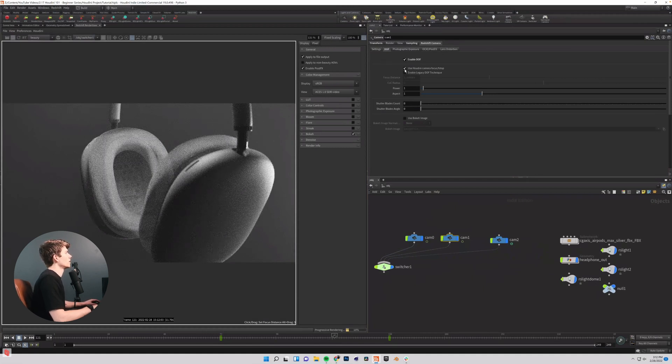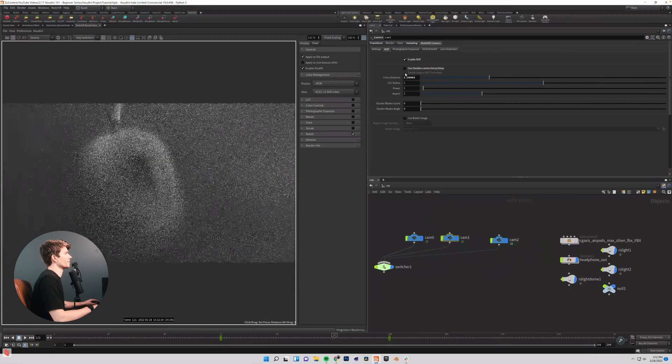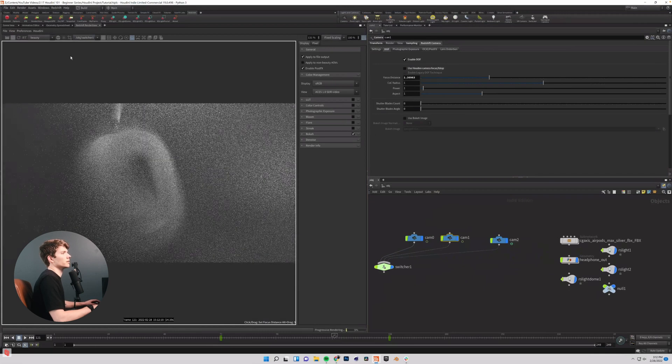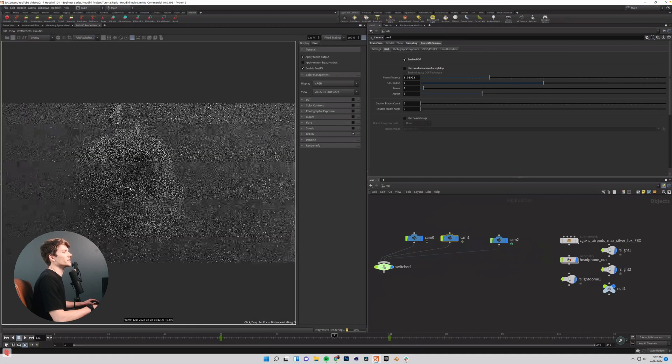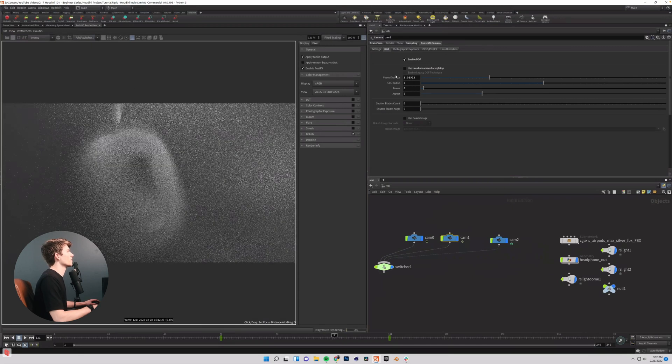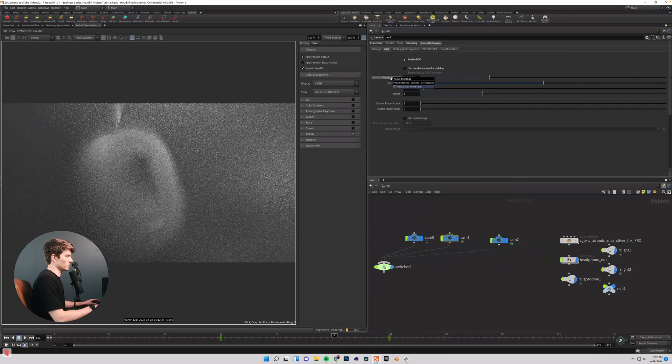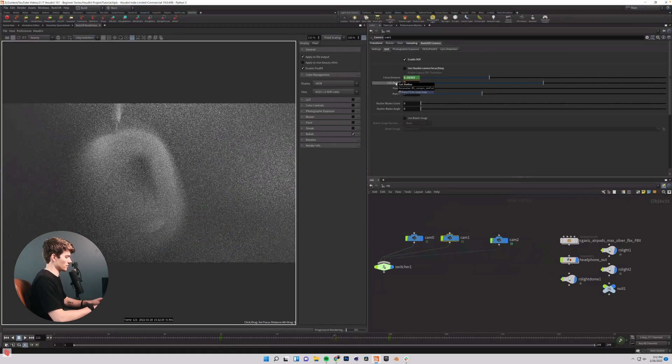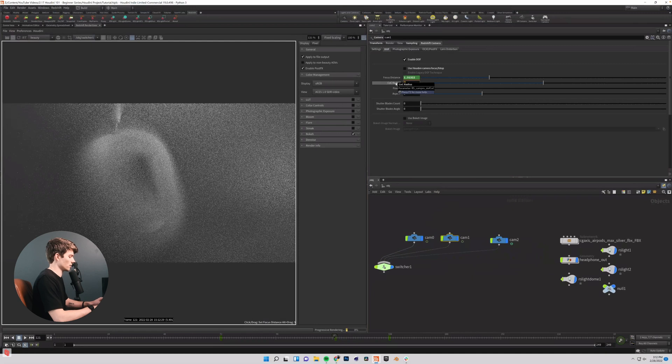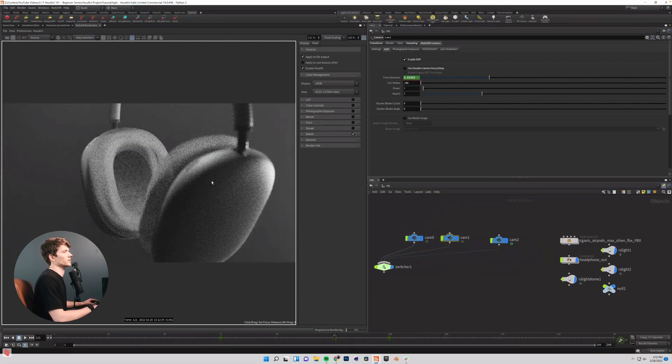And so then I'm going to come into, let's see, I'm going to uncheck use Houdini camera focus stop. And then we're going to set our focus point right here. I'm going to alt click on my focus distance and then I'm going to bring my COC radius down to like 0.01 and see how that looks.